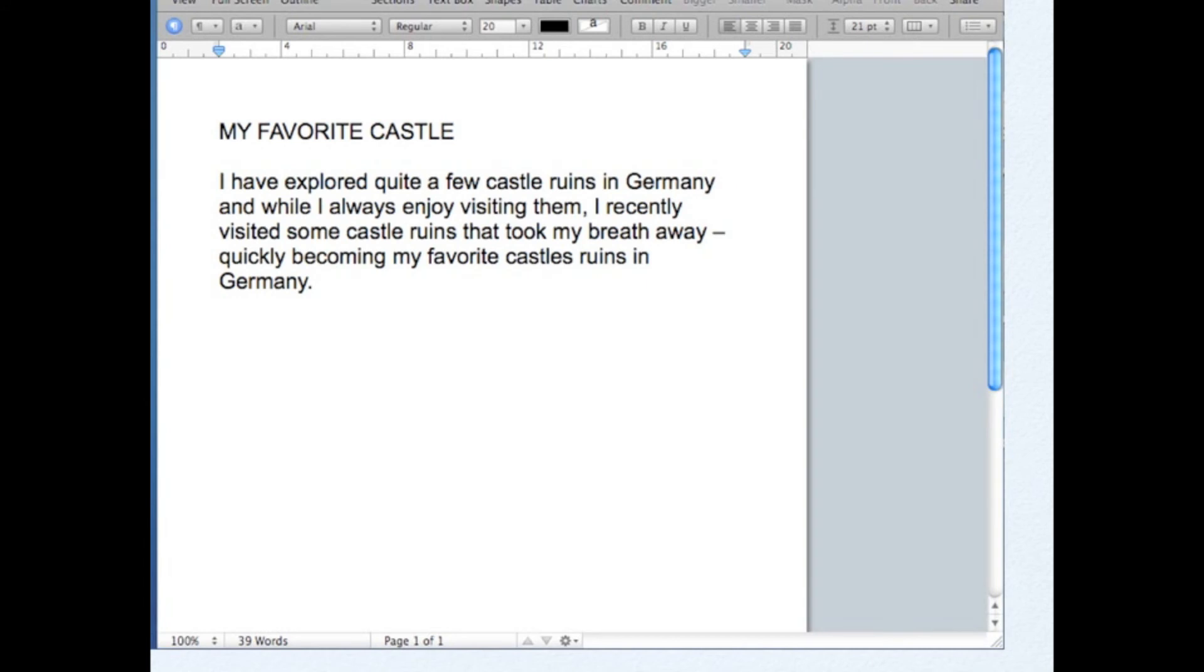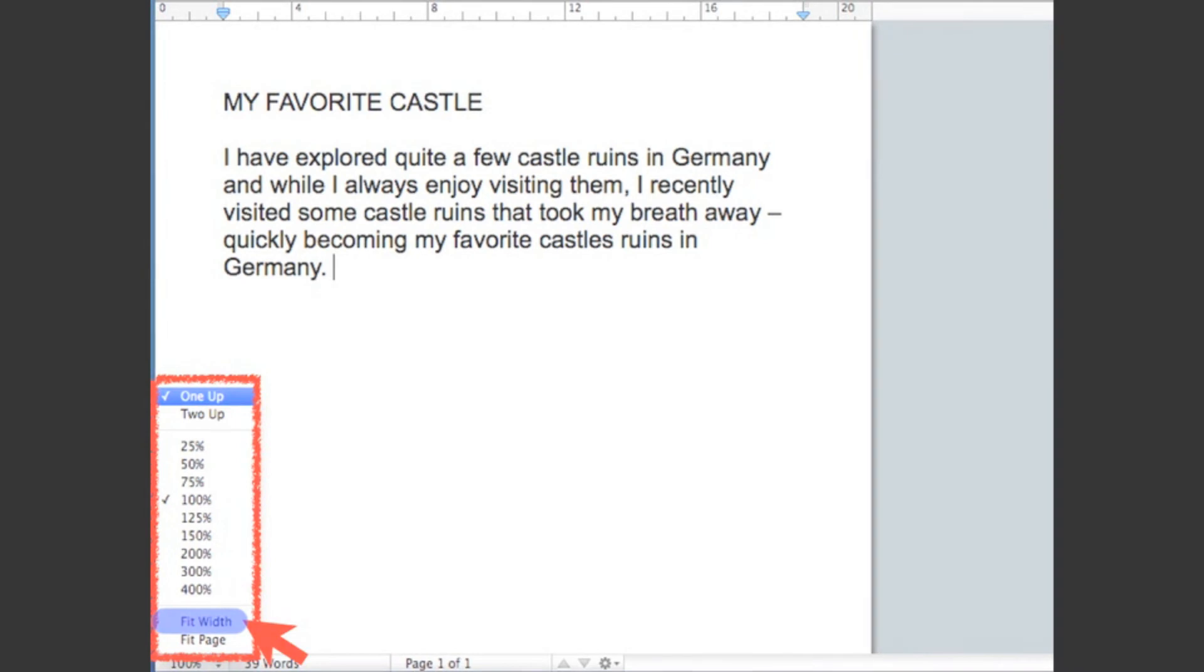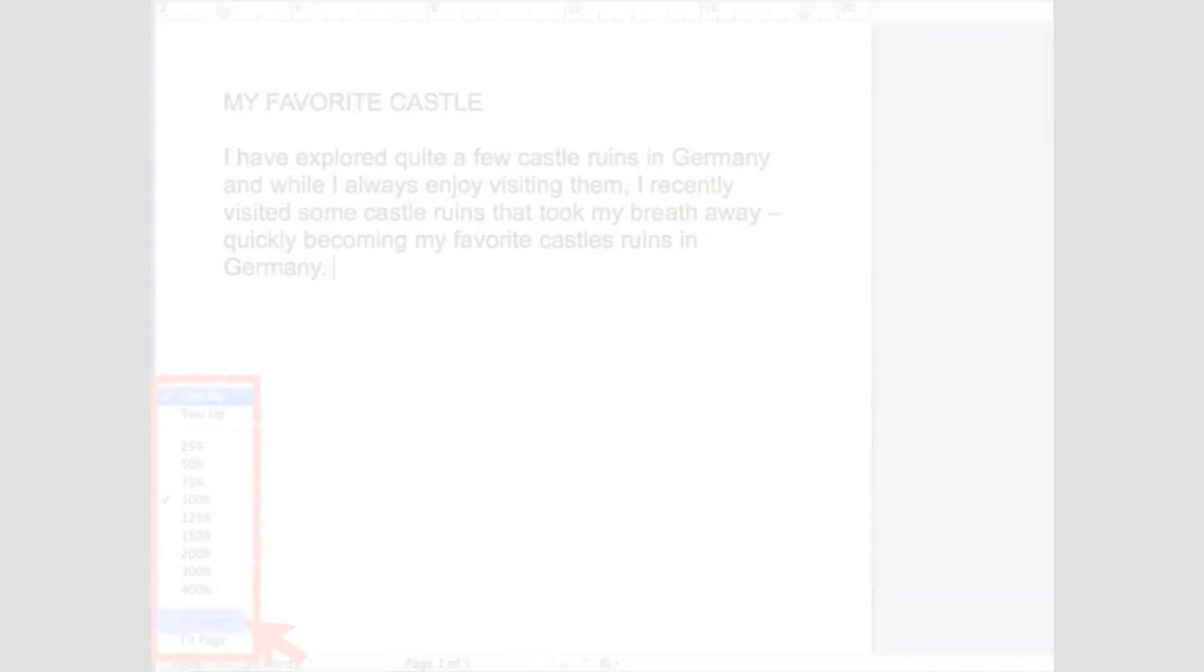The shortcut button for you to change the view of your document is by clicking this Viewing button. And then you may choose the scaling percentage of the view of your document.